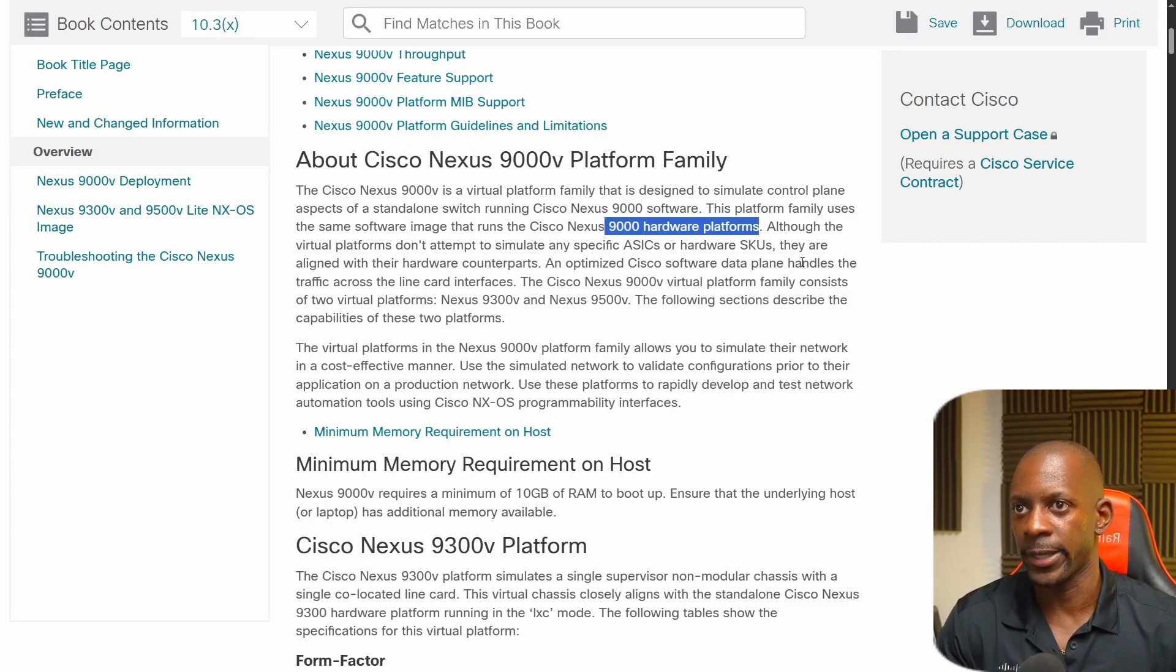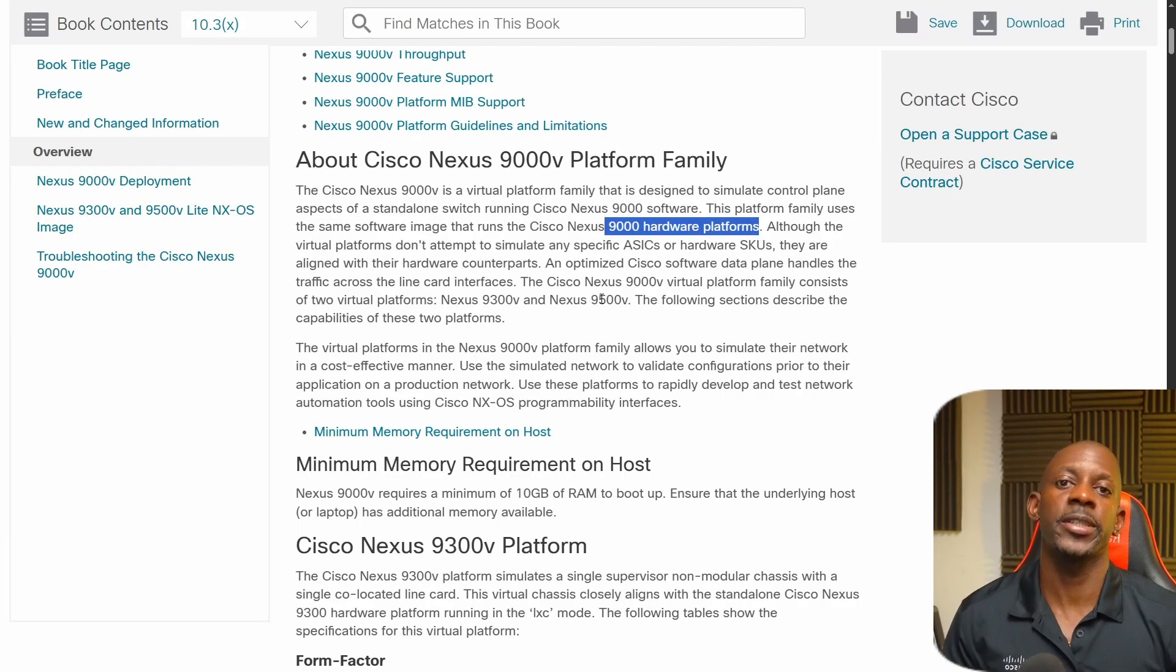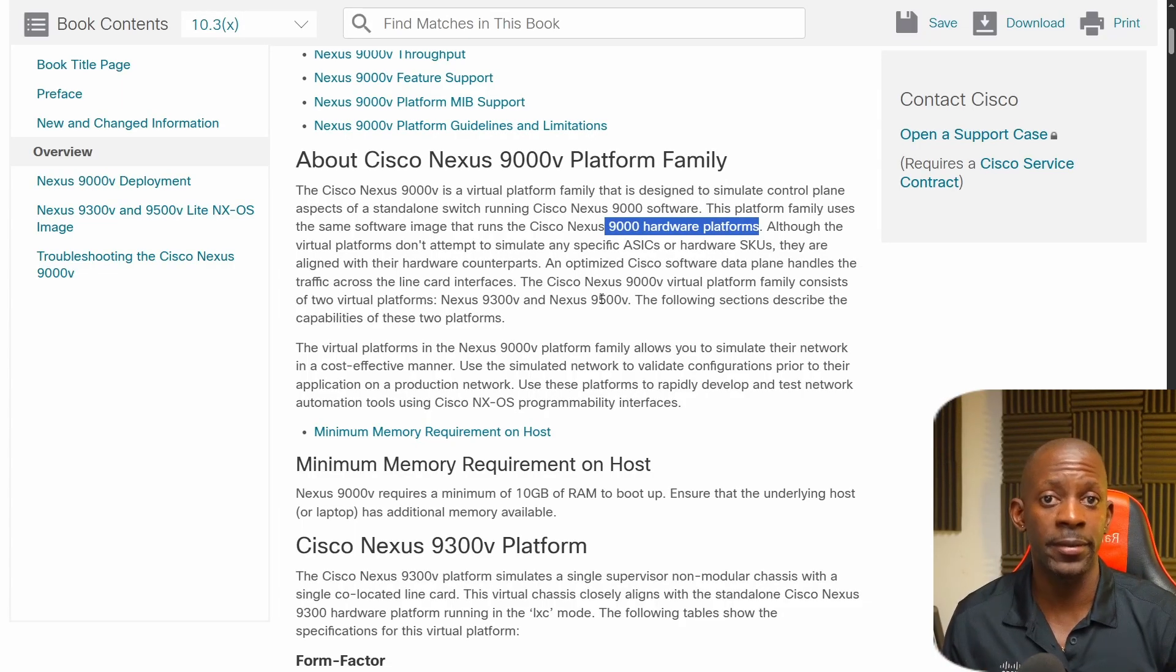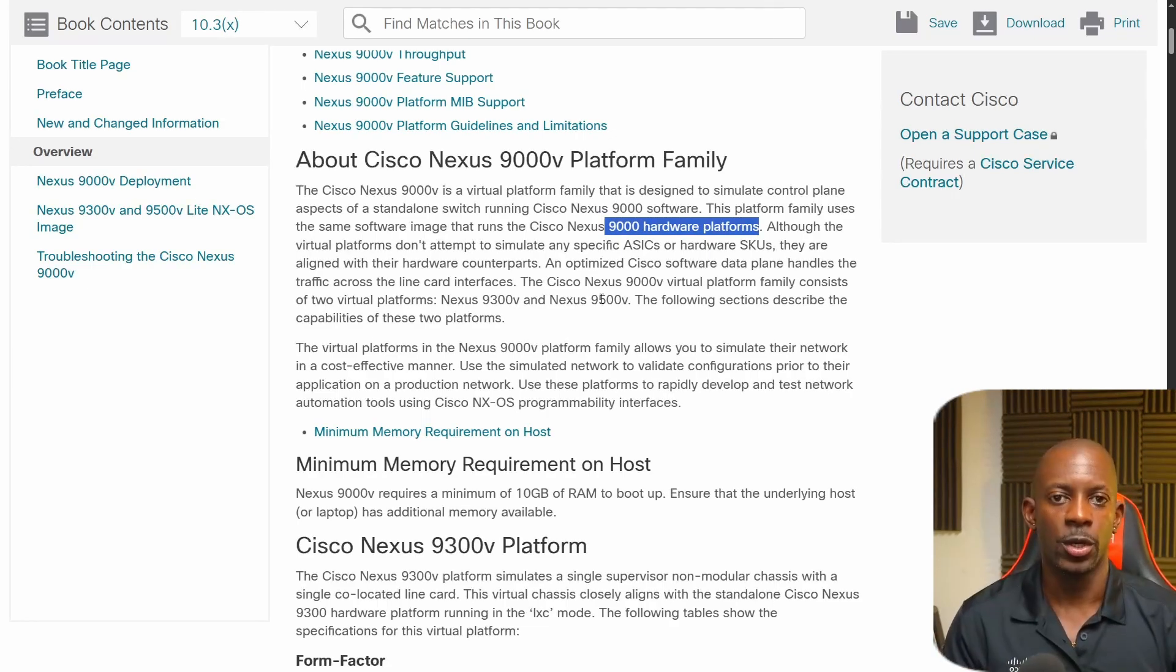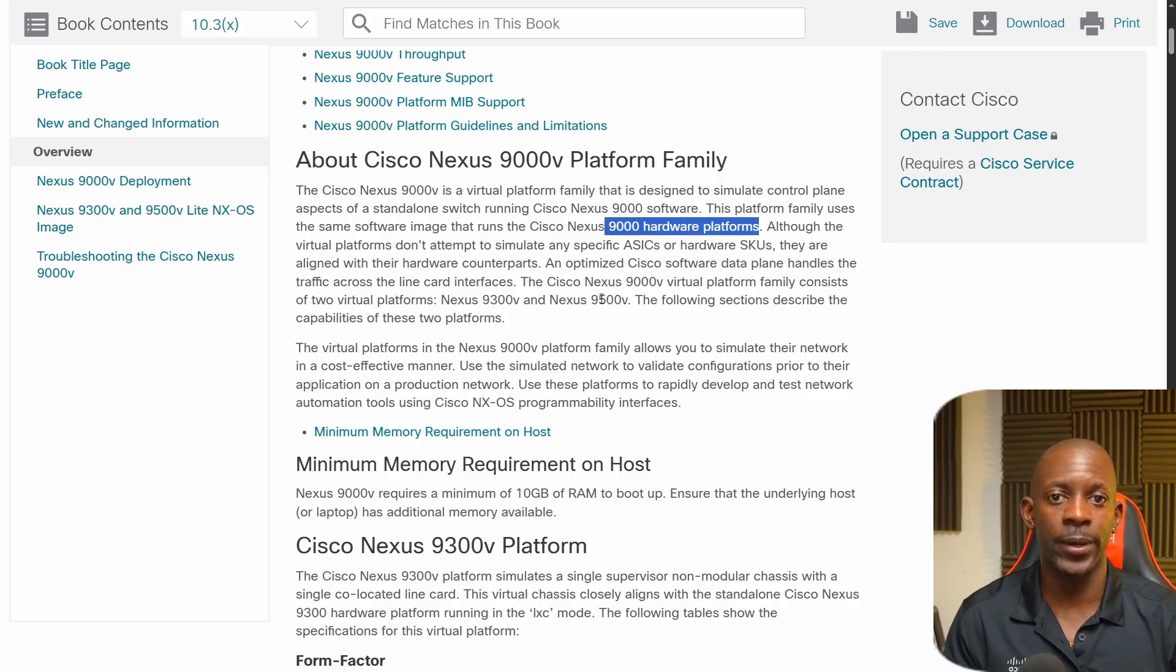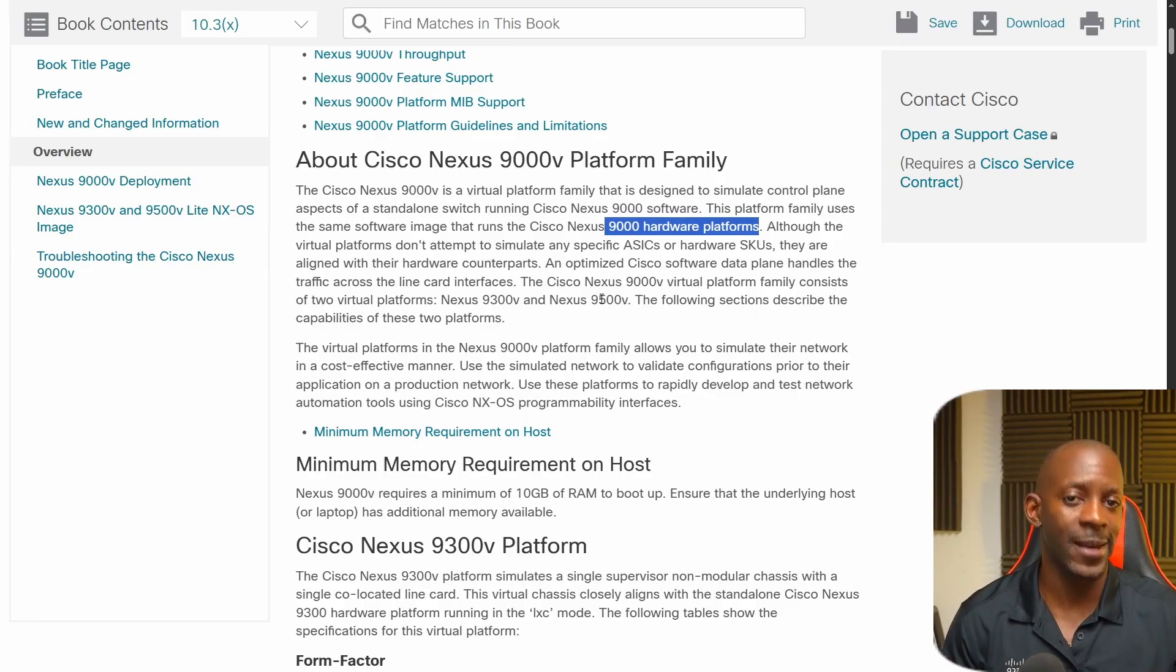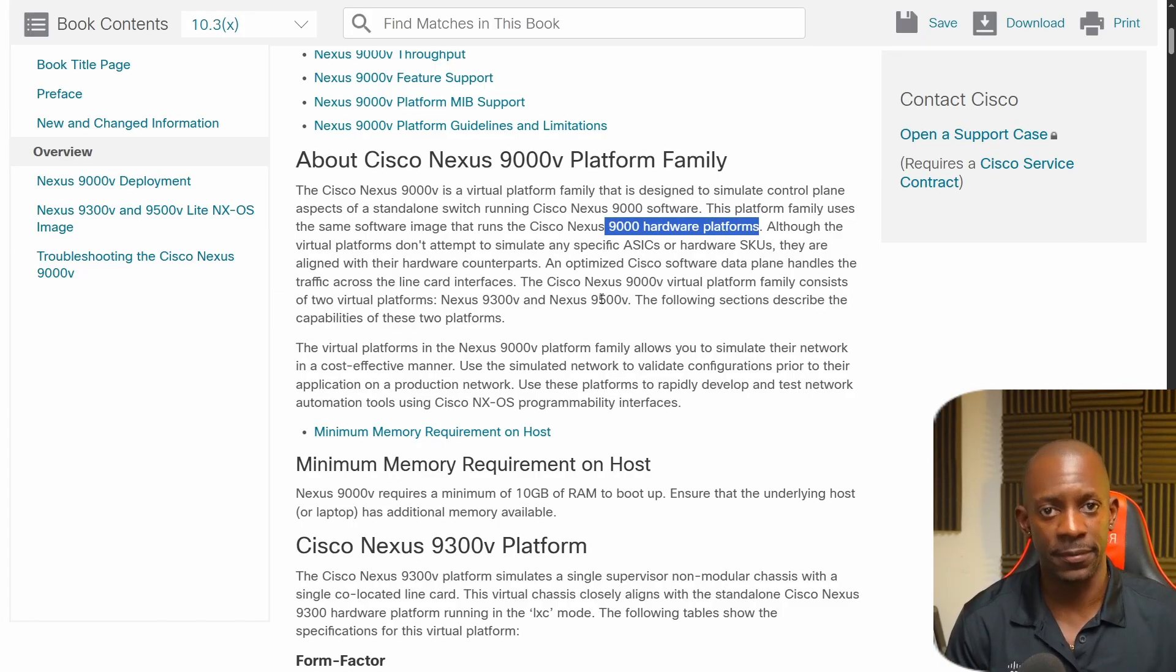Lots of my Cisco software data plane handles the traffic across the line card interface. The Nexus 9000V virtual platform consists of two virtual platforms, the 9300 and the 9500. So essentially what they're saying is the software running on these platforms, the 9300V is the same software version running on the hardware platform. Although we didn't find the 9300V or the 9500V as a platform, we can select the software running on these hardware devices, meaning the 9300 series for hardware or the 9500 series for hardware and upload that software file into the 9300V.